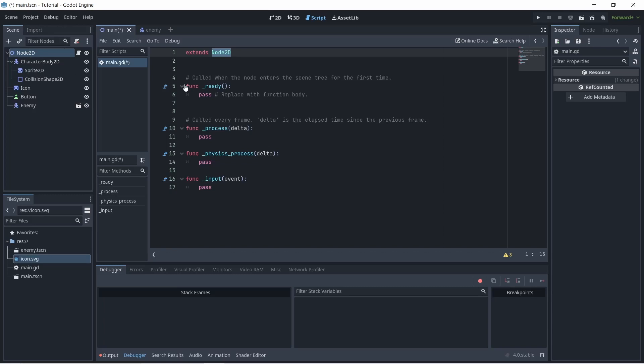After that is the ready function. This is basically called when the node is created in the scene tree for the first time. Basically, when you initiate the node, it'll be called. Even though the syntax of the language is a lot like Python, all code has to be written inside of a function except for variable declarations, of course. So it's kind of similar to Java.